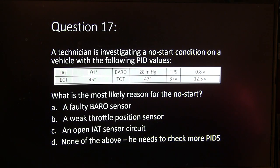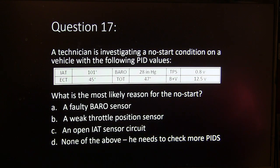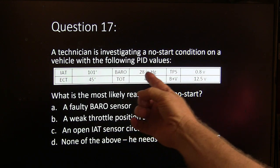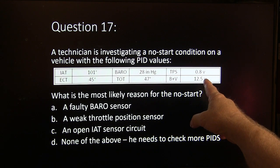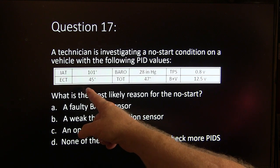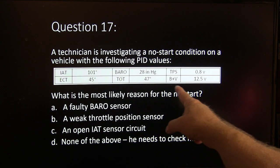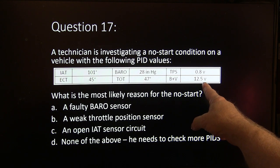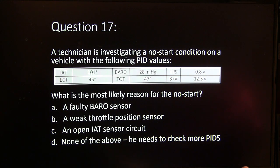Question 17. A technician is investigating a no-start condition on a vehicle with the following PID values: IAT 101, barometric pressure 28 inches of mercury, throttle position 0.8 volts, engine coolant 45 degrees, transmission oil temperature 47 degrees, battery voltage 12.5 volts. What's the most likely reason for the no-start? A, faulty barometric sensor. B, weak TP sensor. C, open IAT. Or D, none of the above.